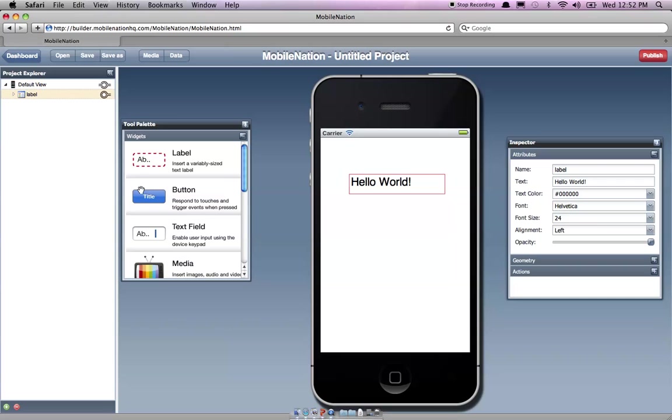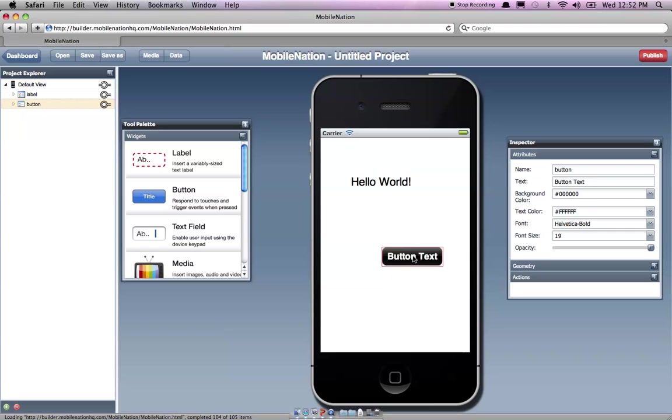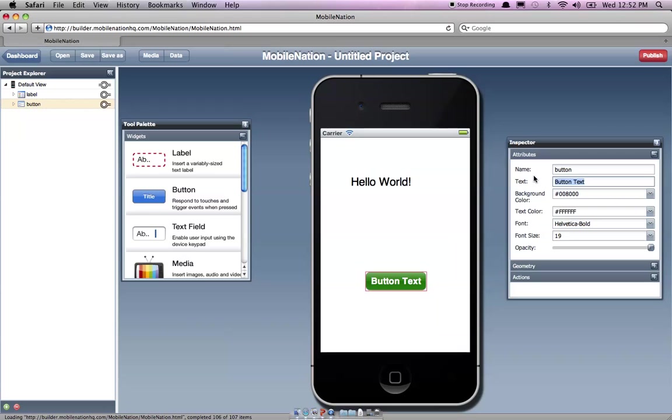We'll go along and we'll add a button. You can obviously change things like the background color, very straightforward. And say something like next. All right.